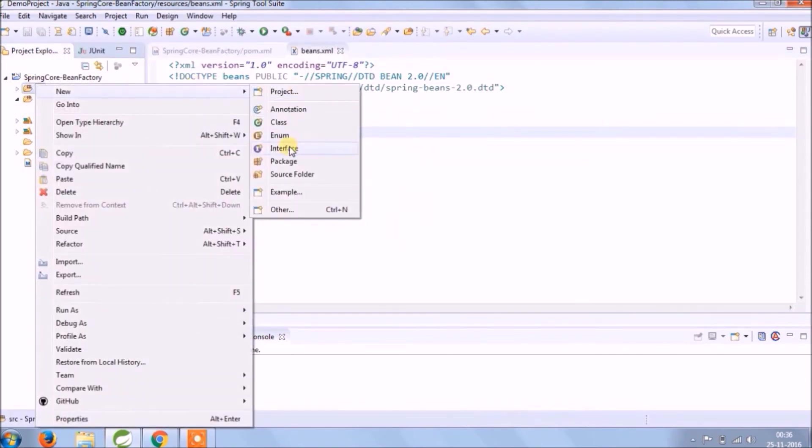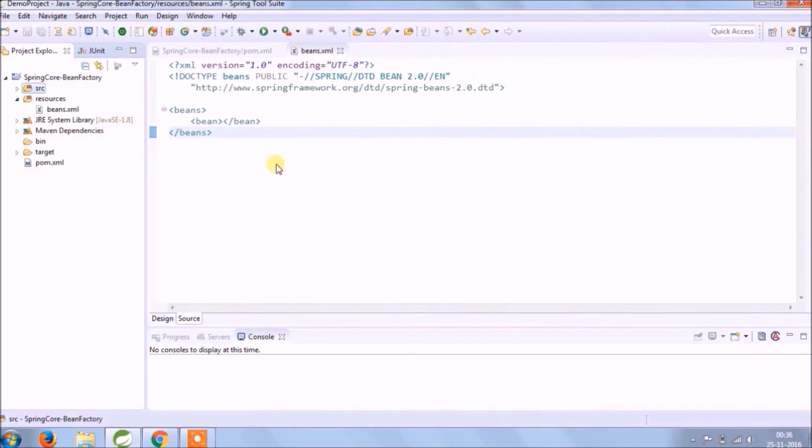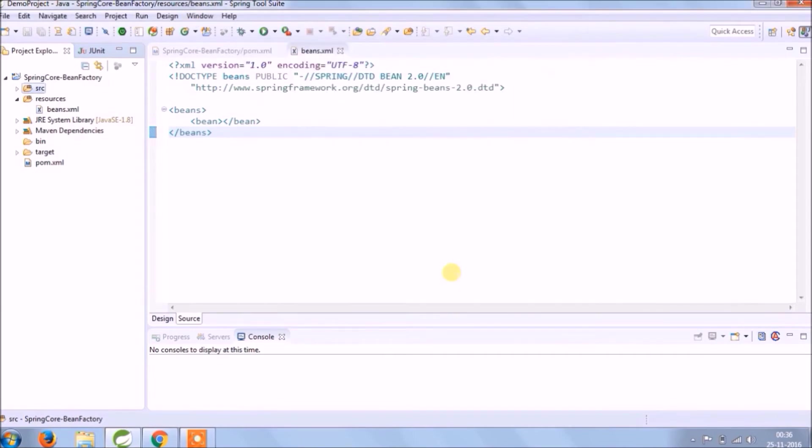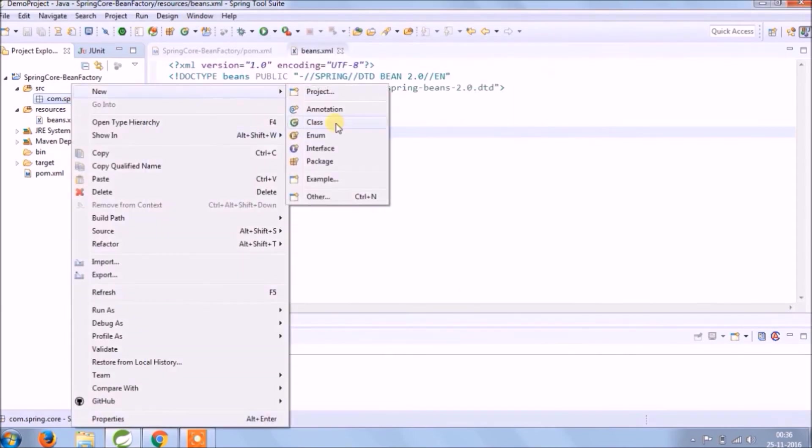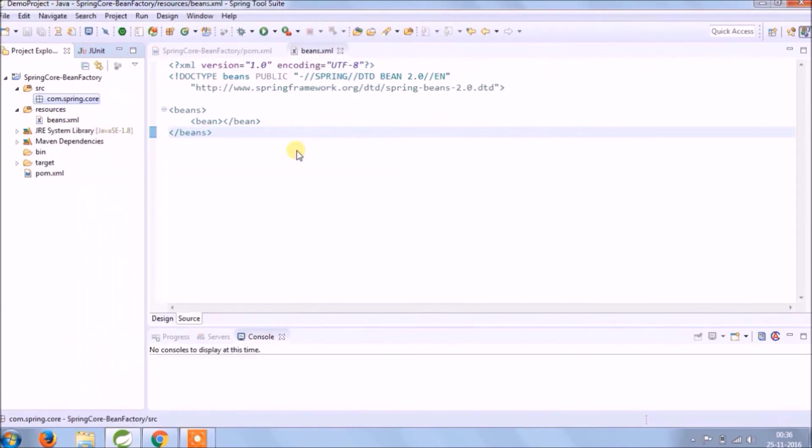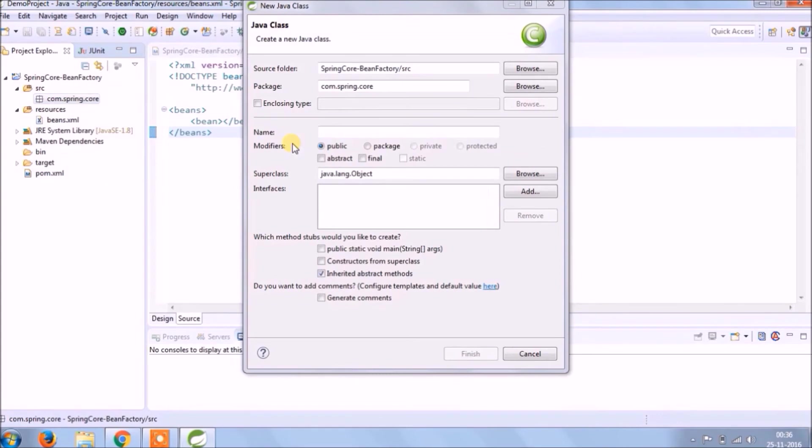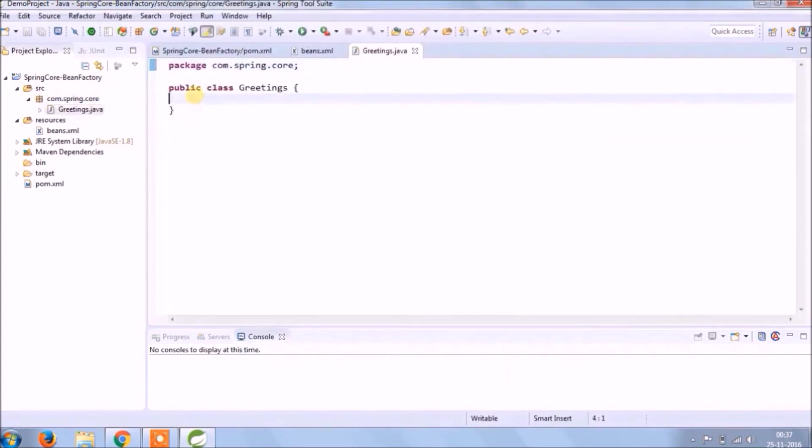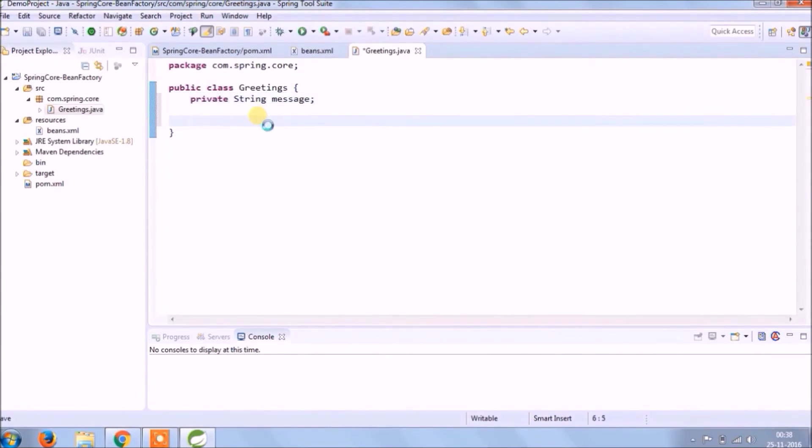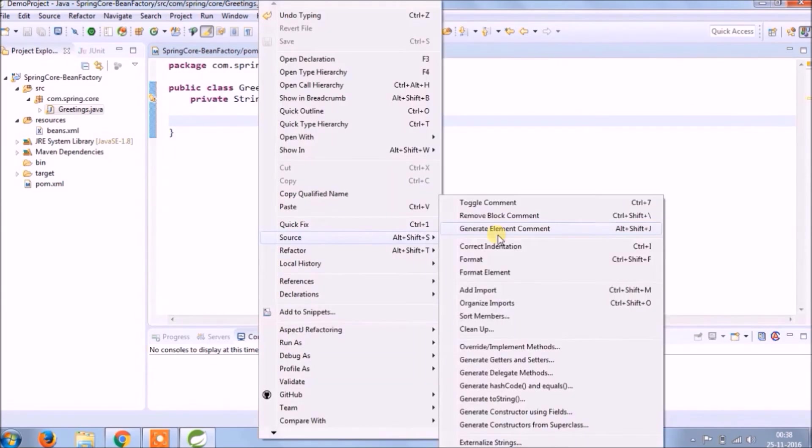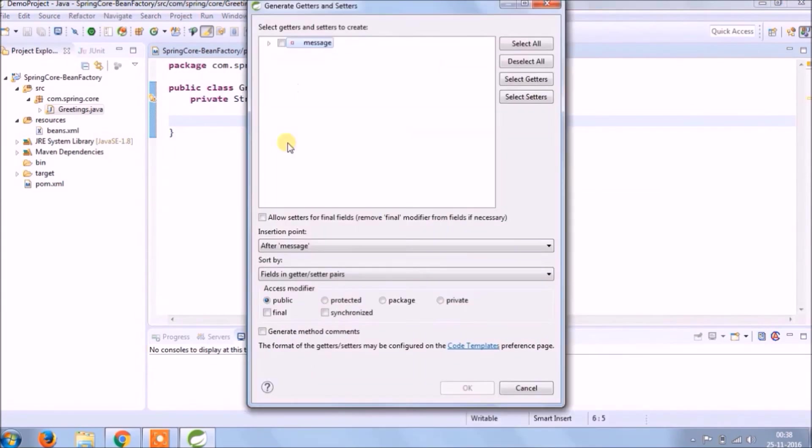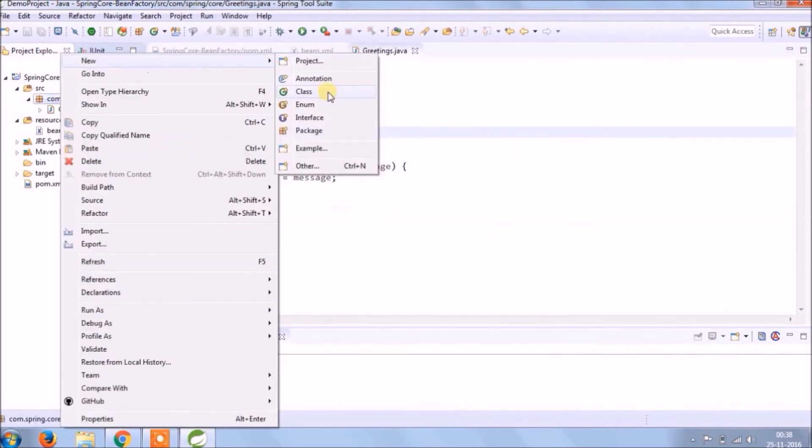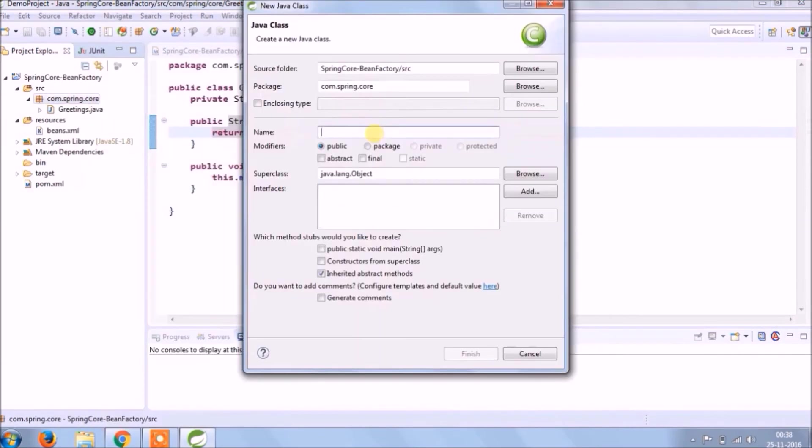Let's create a package. Let's create a simple class called greetings. Let's add one simple variable message. Create getter and setter for message.